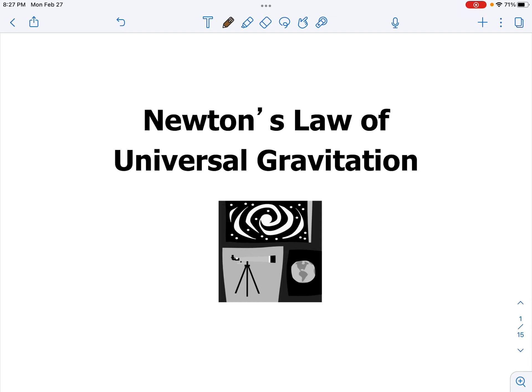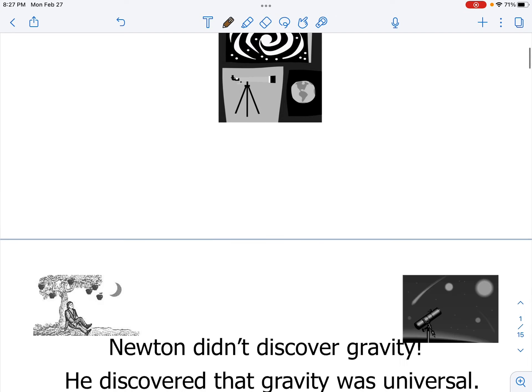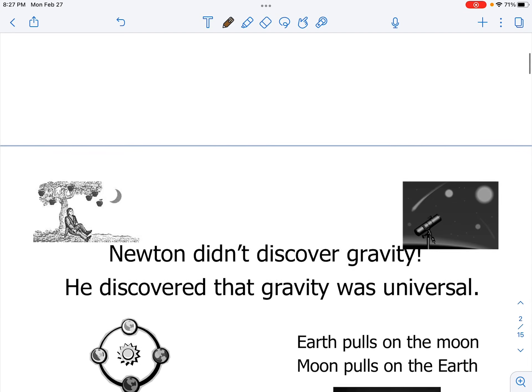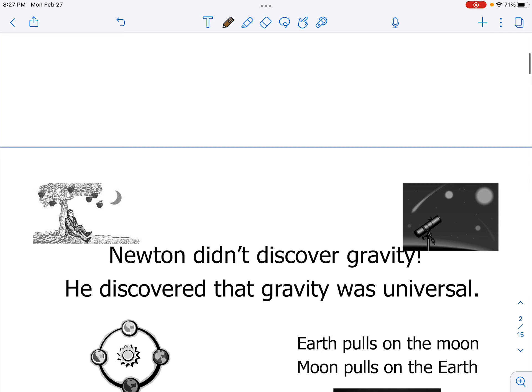Today, we are talking about Newton's Law of Universal Gravitation. We've learned in a previous chapter about gravity, and we understand that gravity is a force that acts on all objects on Earth, and it pulls objects downwards towards the Earth's surface.